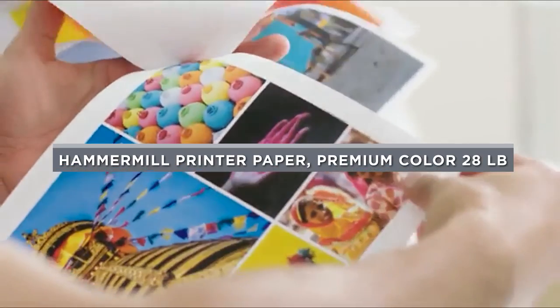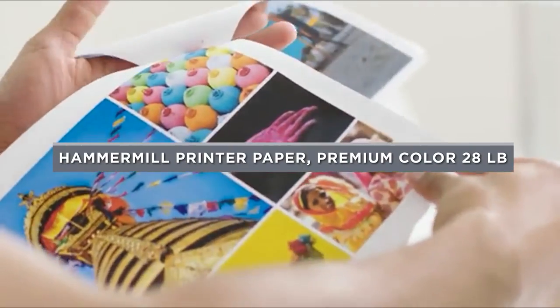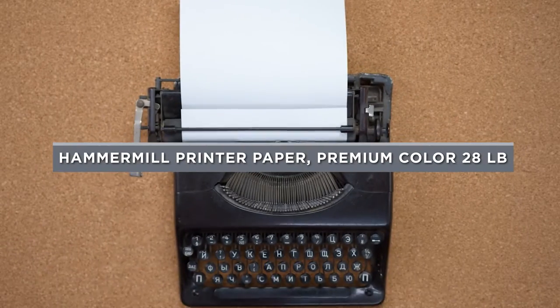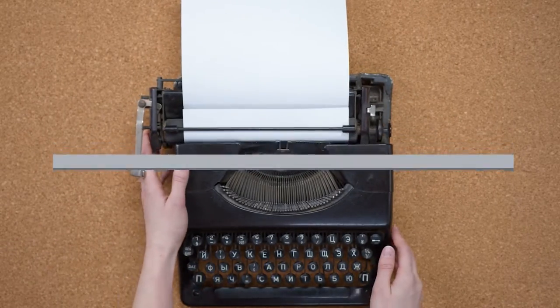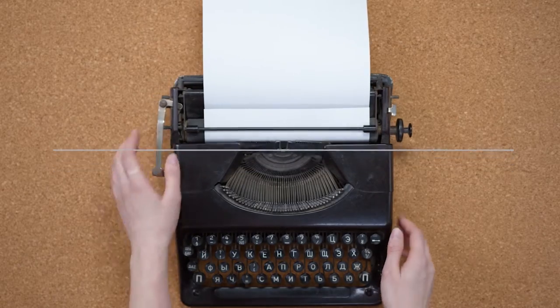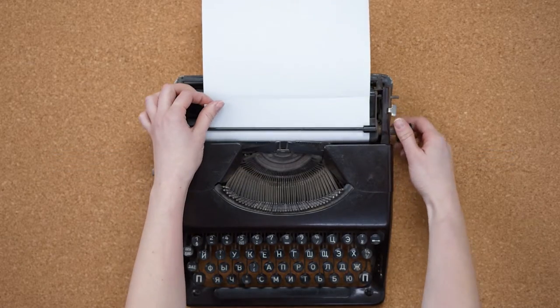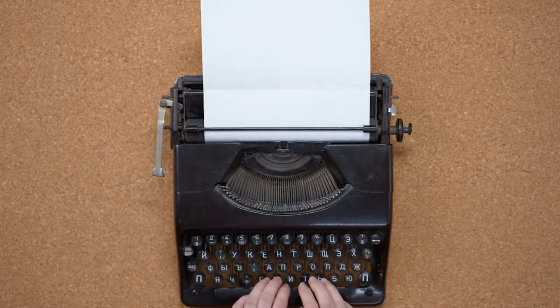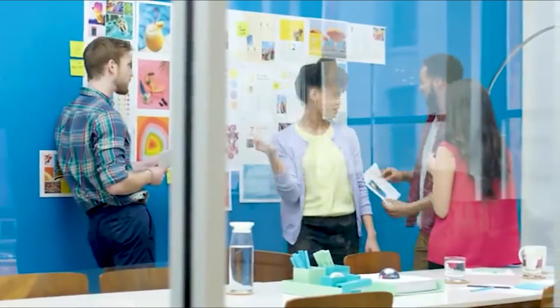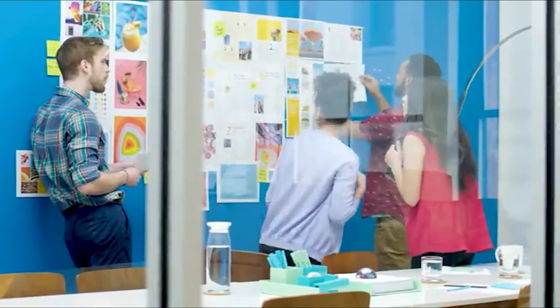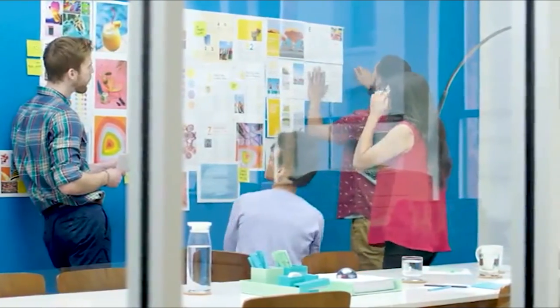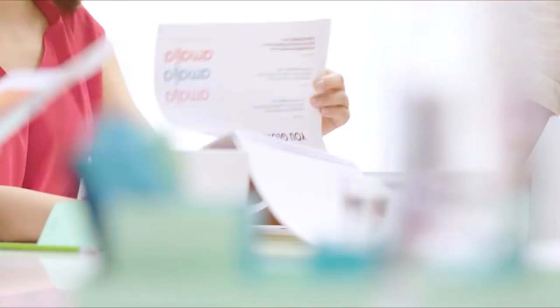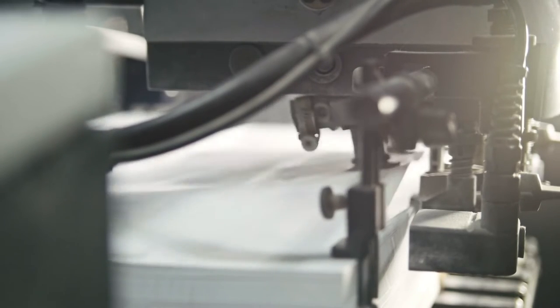Welcome to our review on the topic of Hammermill Printer Paper, Premium Color 28LB. This paper has been gaining popularity among professionals and hobbyists alike for its quality and versatility. In this video, we'll be taking a closer look at its features and performance to help you decide if it's the right paper for your printing needs. So, let's get started.